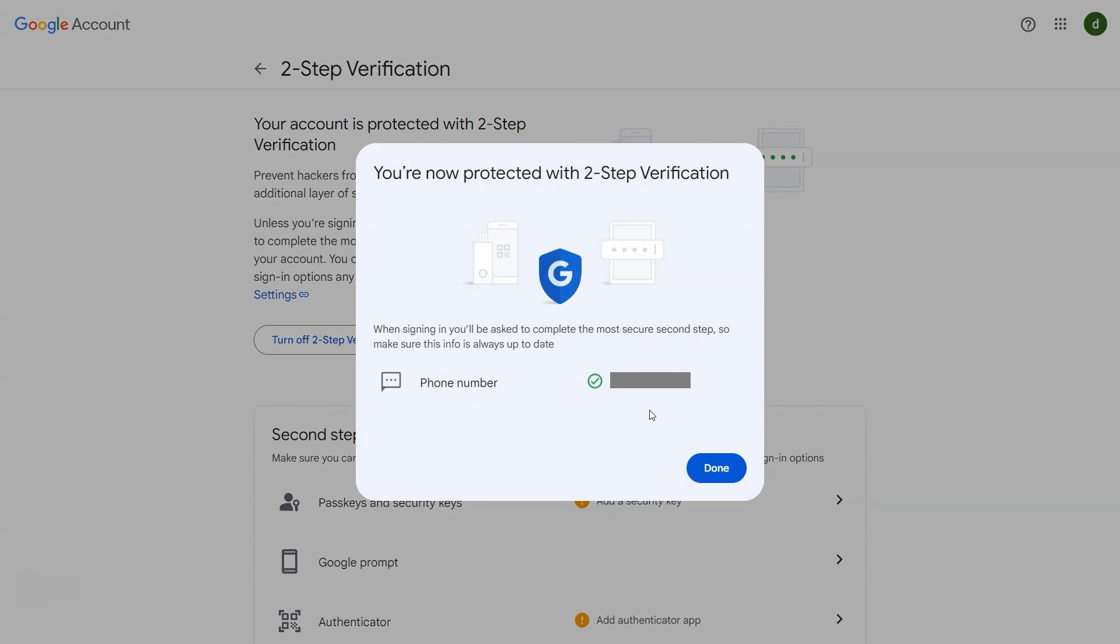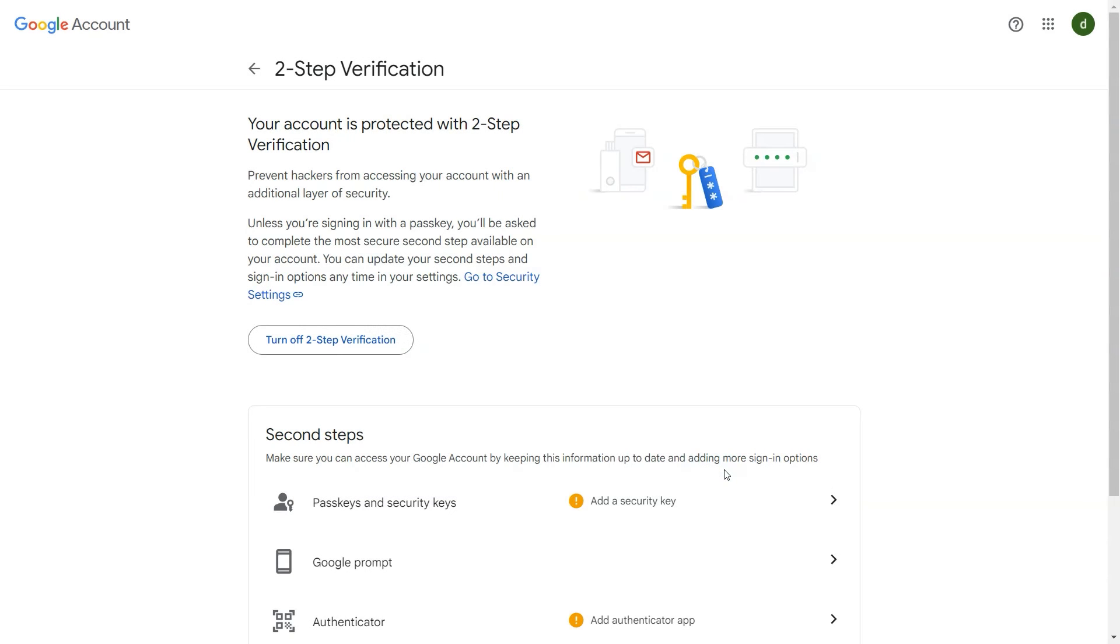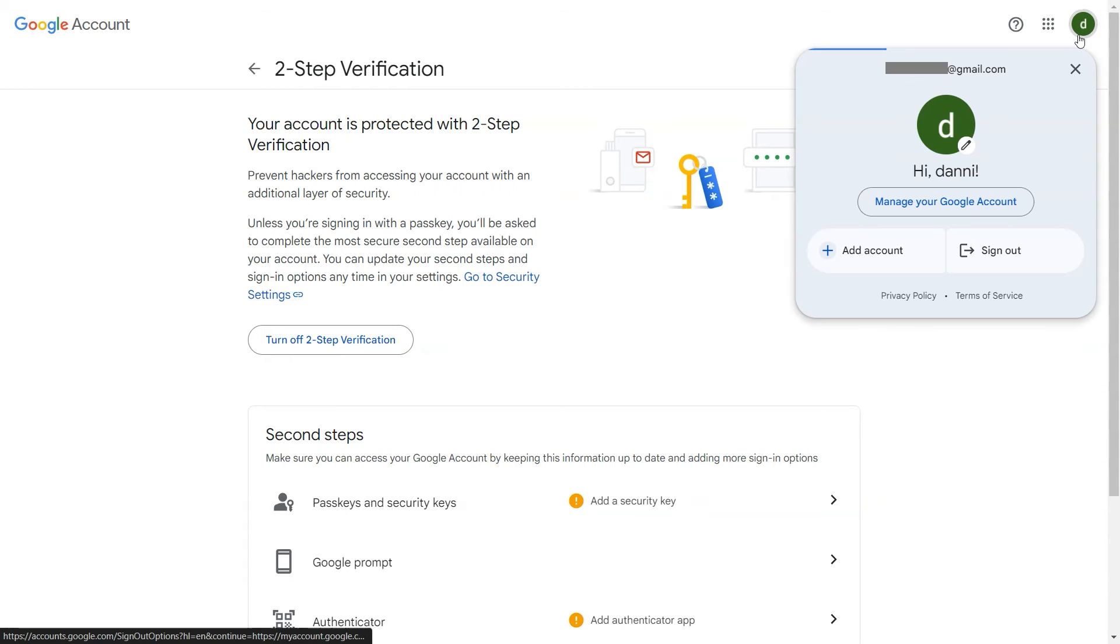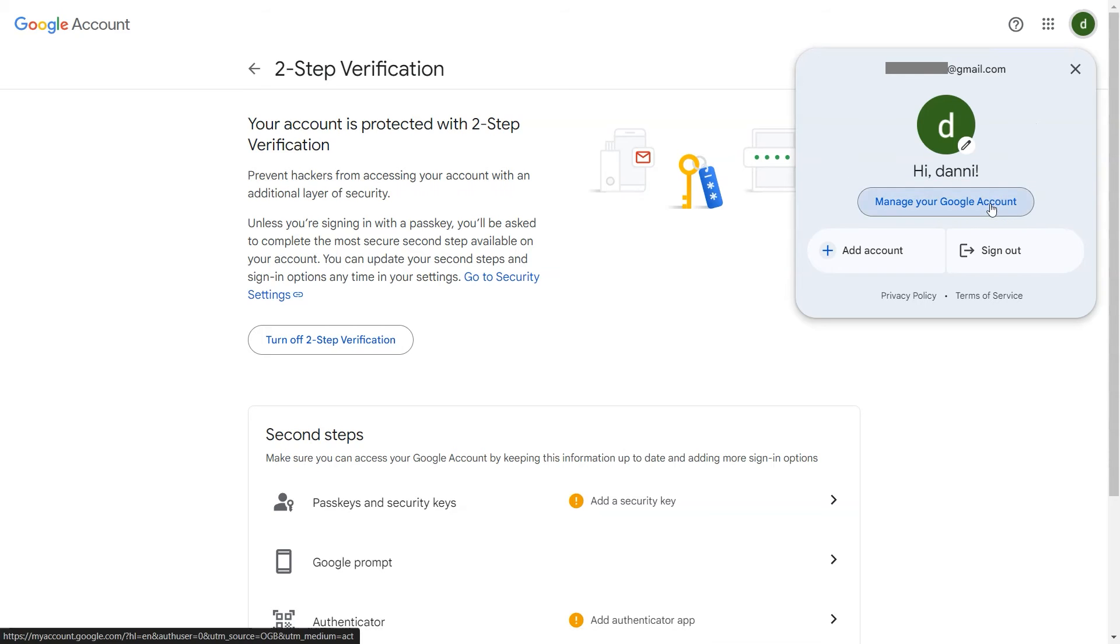A window showing that the two-step verification was turned on successfully will appear. Click on Google account option on top right corner of the screen and click on manage account.